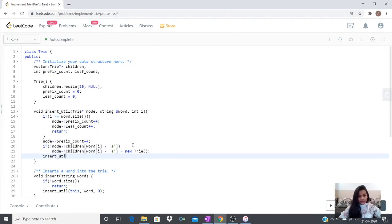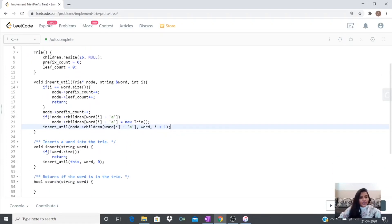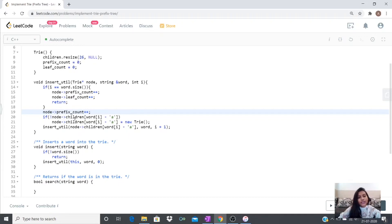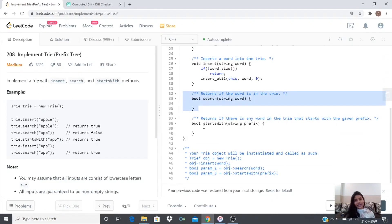So to summarize insert: first we check the boundary condition, then call insertUtil. If we are not at the last character, we increment the prefix count. If the child for that letter doesn't exist, we create one and store its address. We recurse until we reach the last letter, where we increment both prefix count and leaf count. Now let's write the search and startsWith functions.